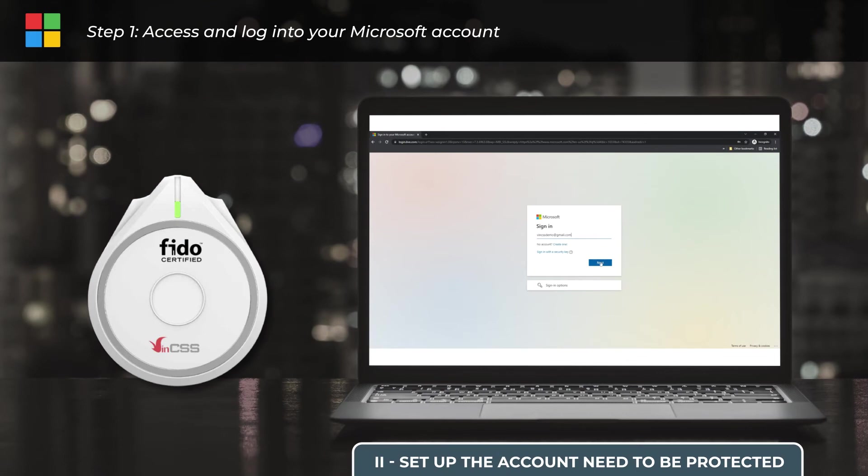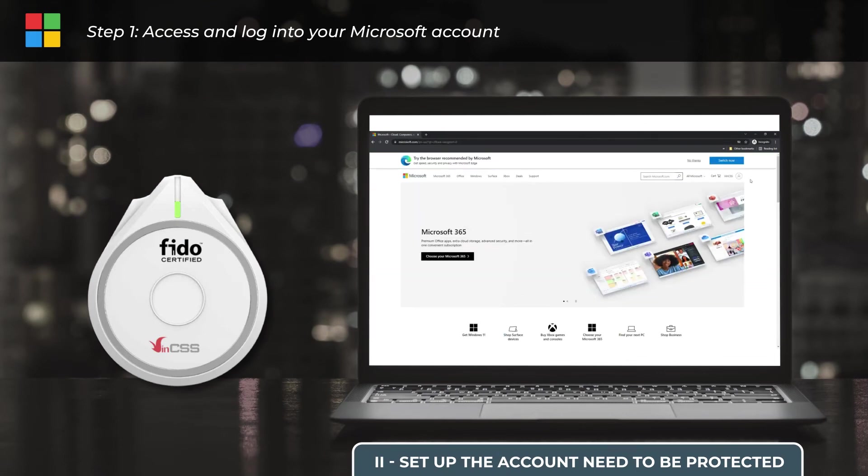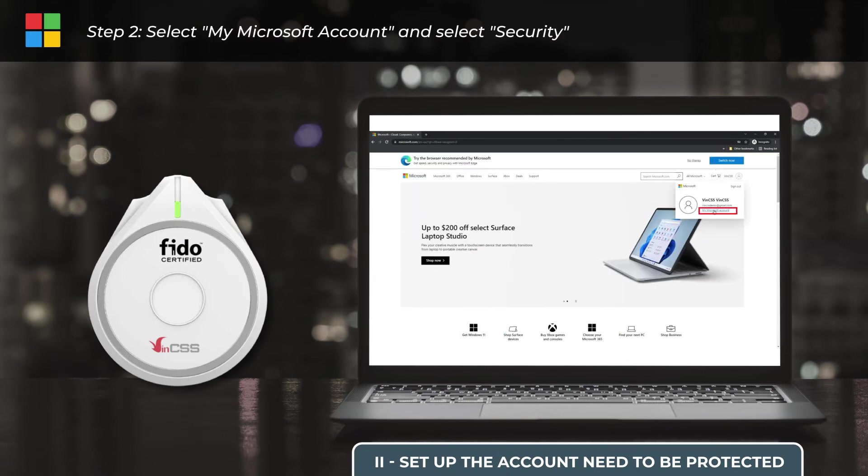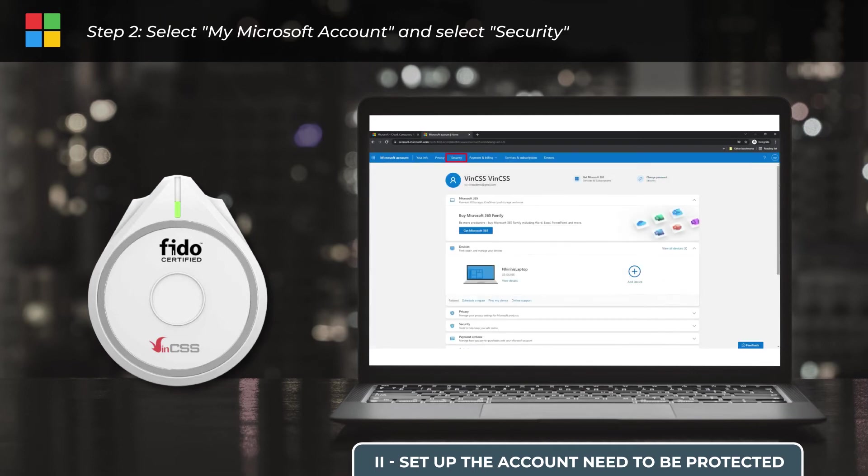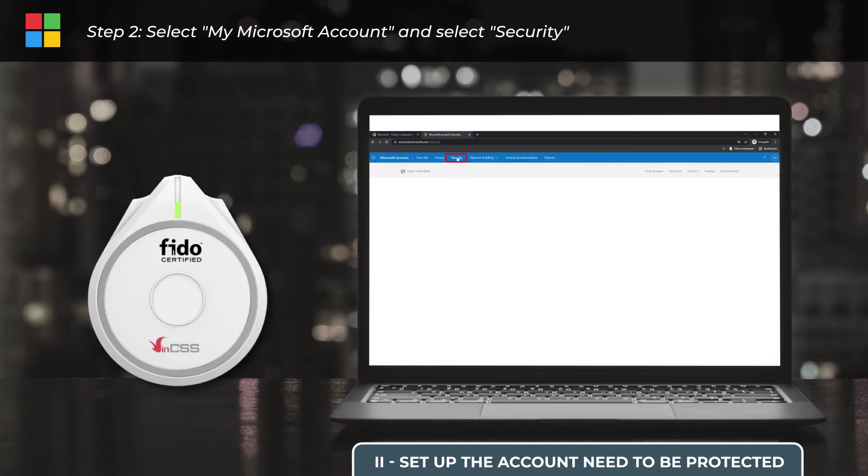Step 1, we access and log in to the account. Step 2, select My Microsoft Account to proceed with the setup, then select Security.